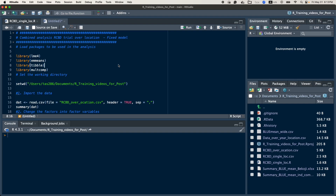Hello, my name is Taspaun Alamu. In this video, I will try to show you how to analyze an RCBD trial over location with multiple traits using a fixed model.